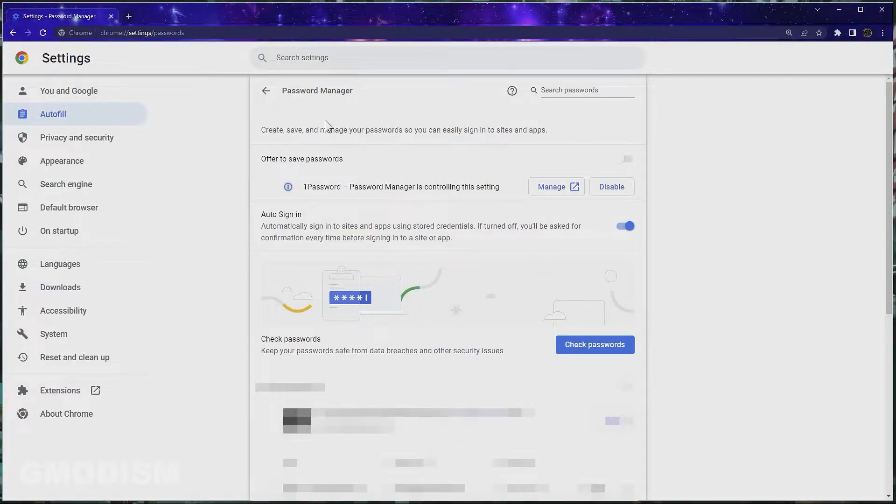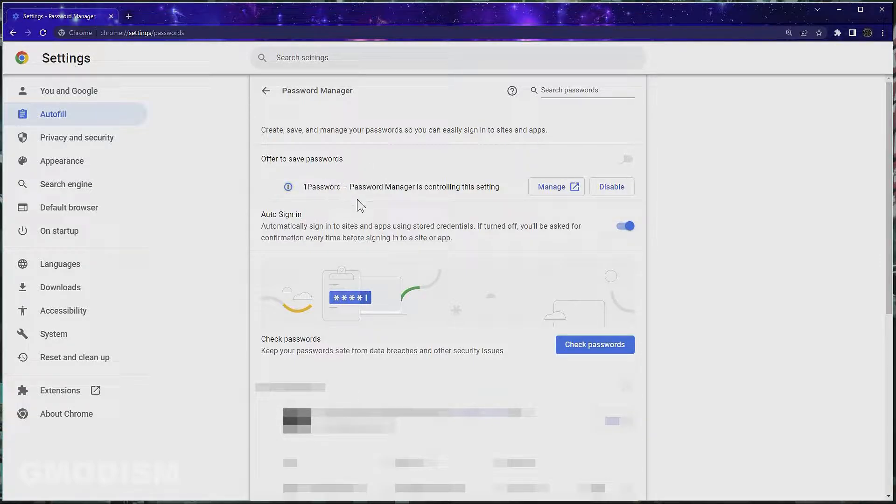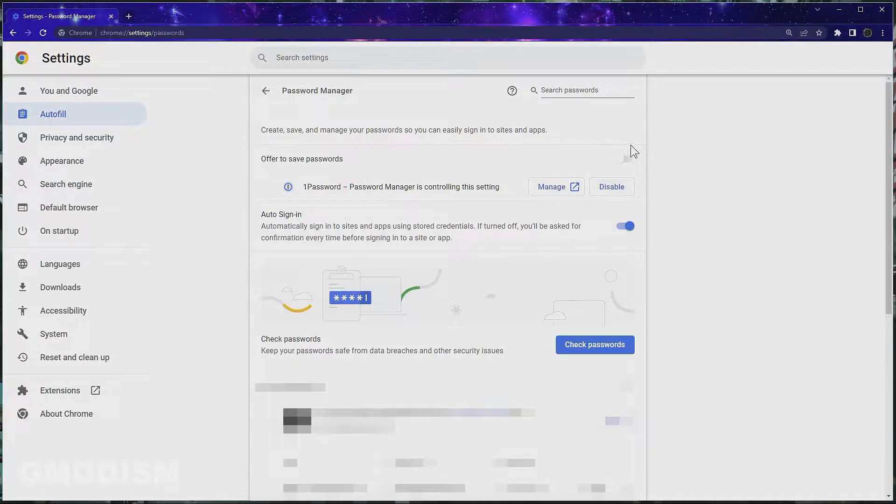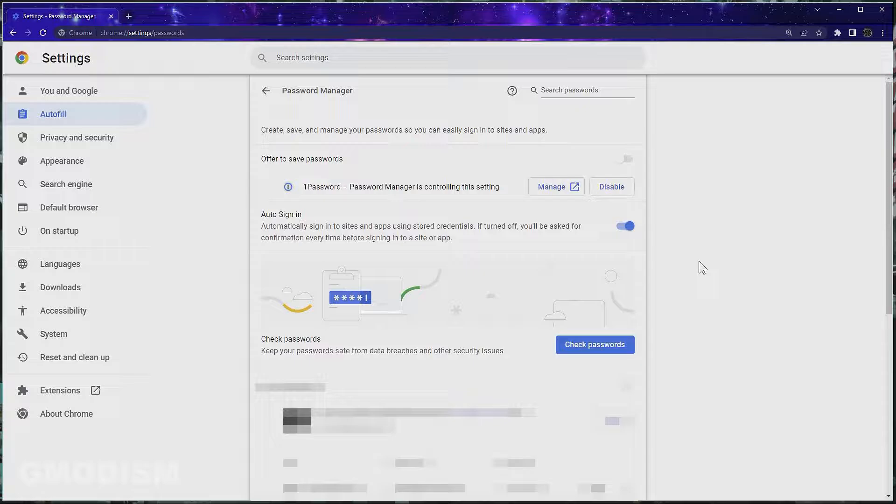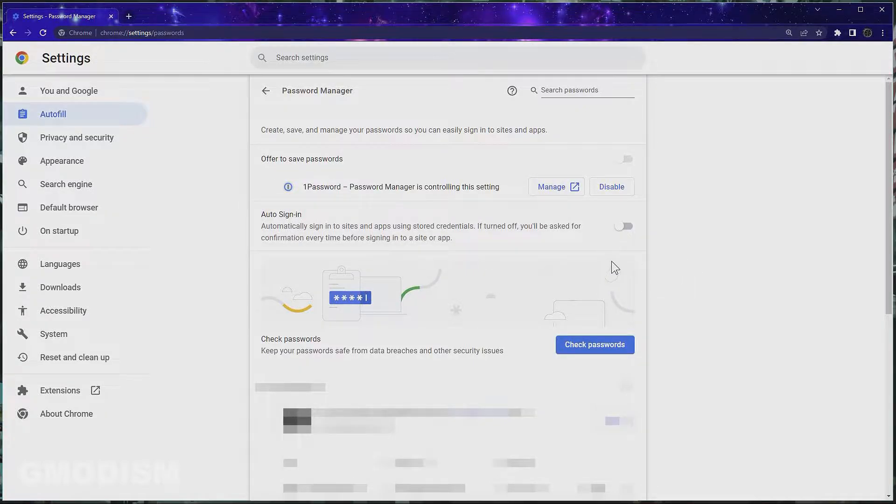Click on password manager and down here you can see I've installed the plugin for my password manager 1Password. This basically disables the offer to save passwords. If your plugin doesn't do it or if you don't have the plugin, just check this to disable saving passwords. Then you will uncheck auto sign-in from here.